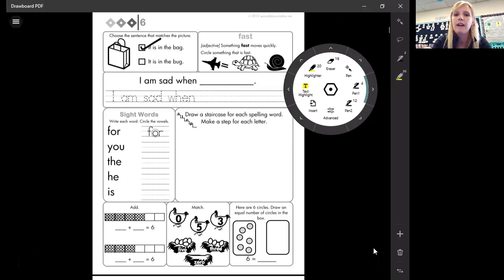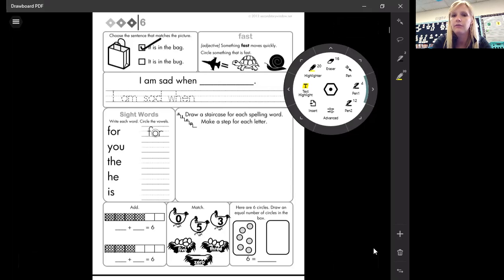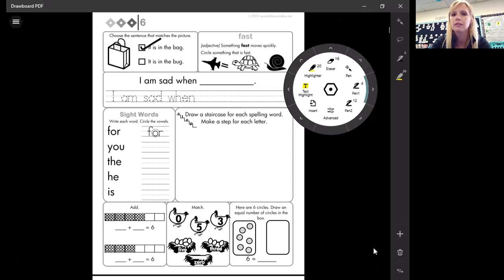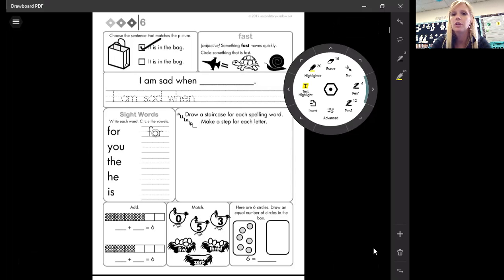Okay, now we've had this word a couple of times. The word is fast. Fast. It's an adjective. It's a describing word. Something fast moves quickly. Circle something that is fast. Is the jet fast? The turtle or the snail?